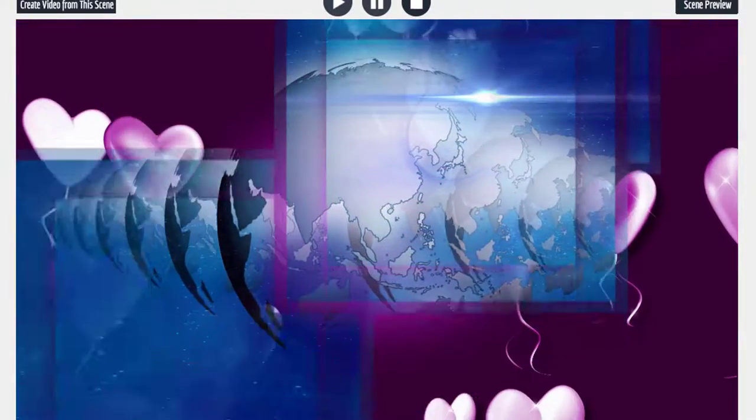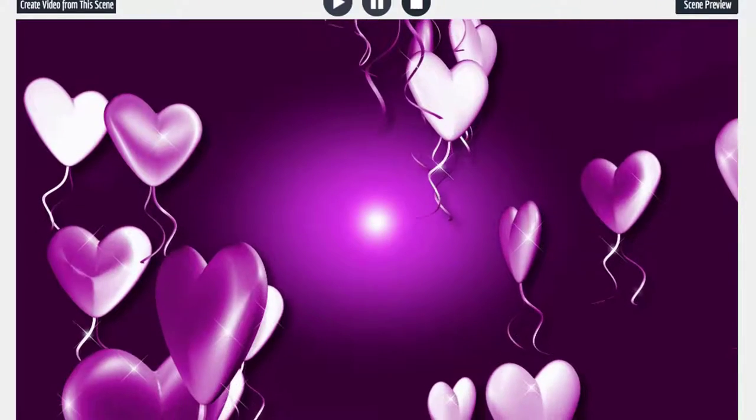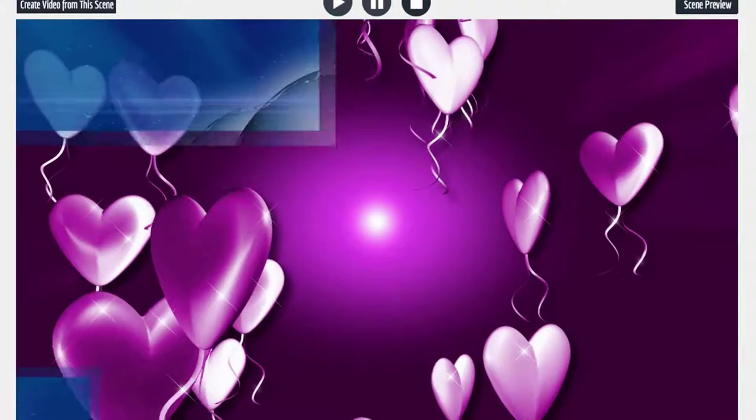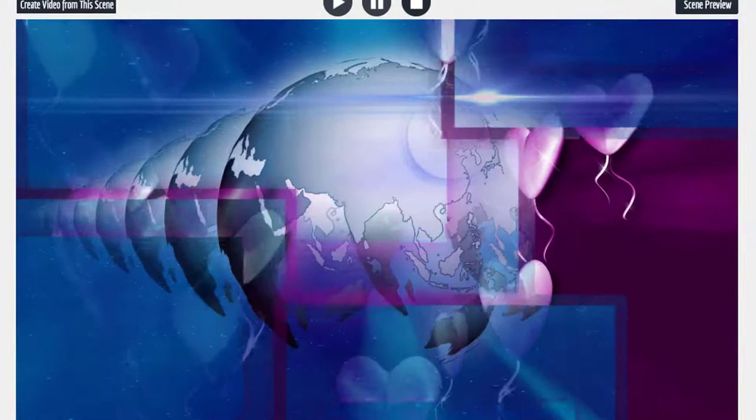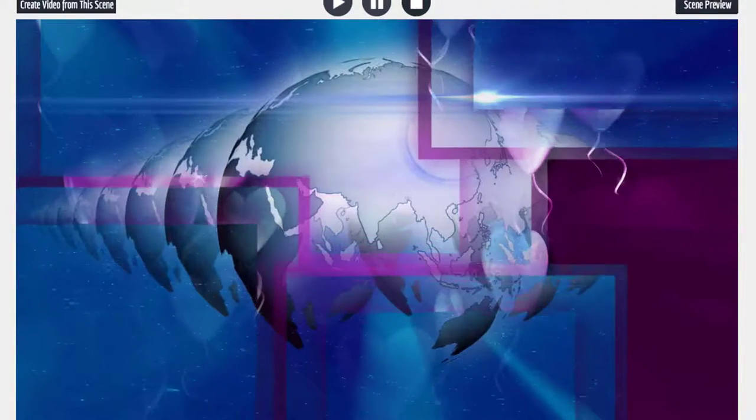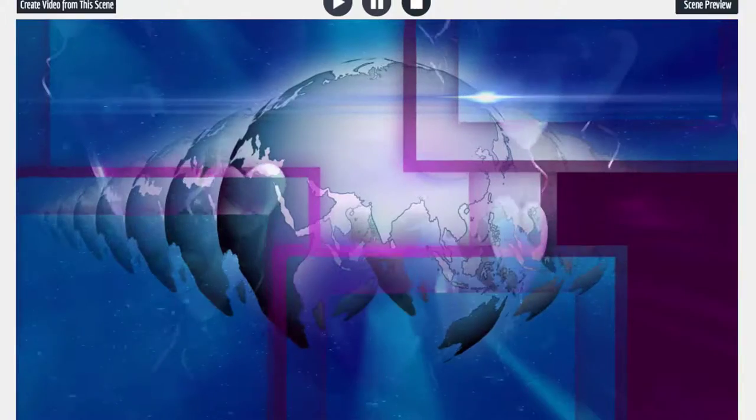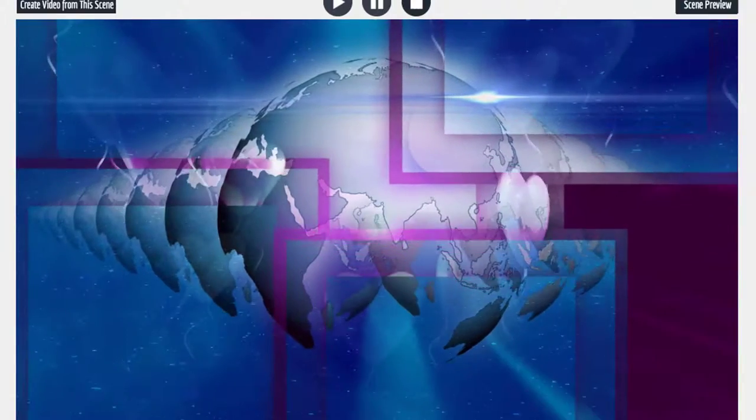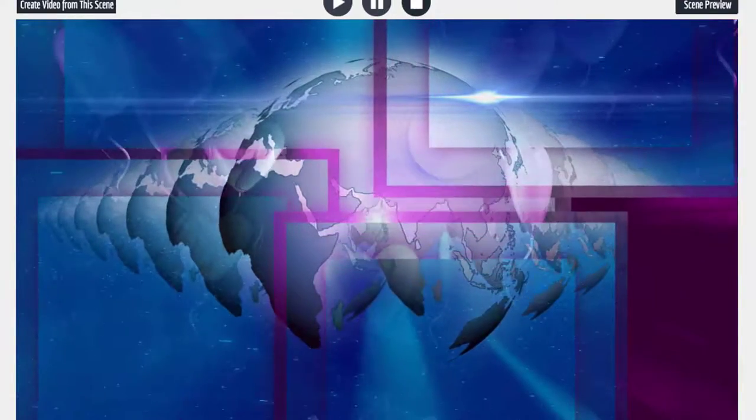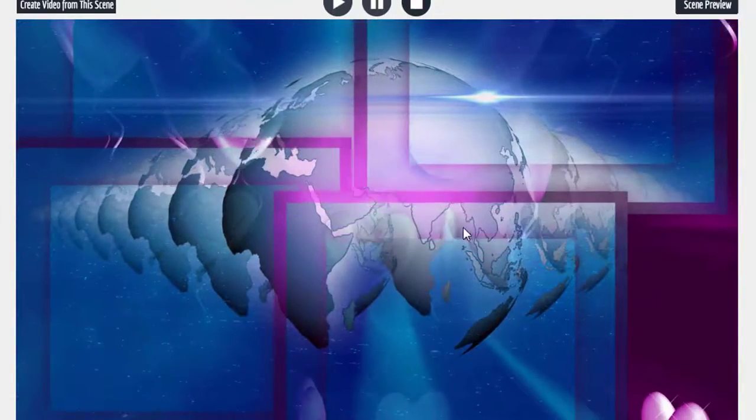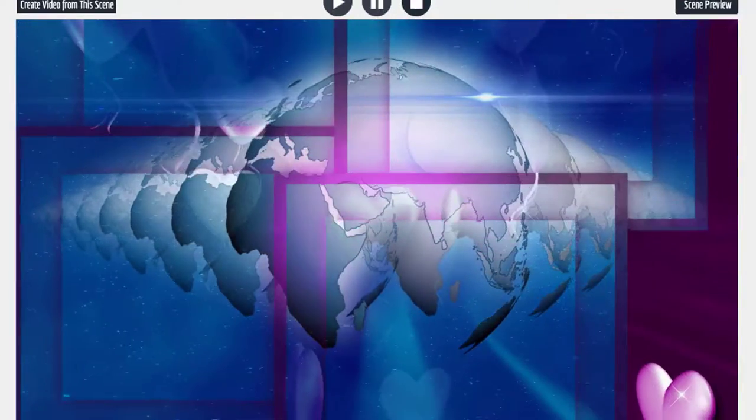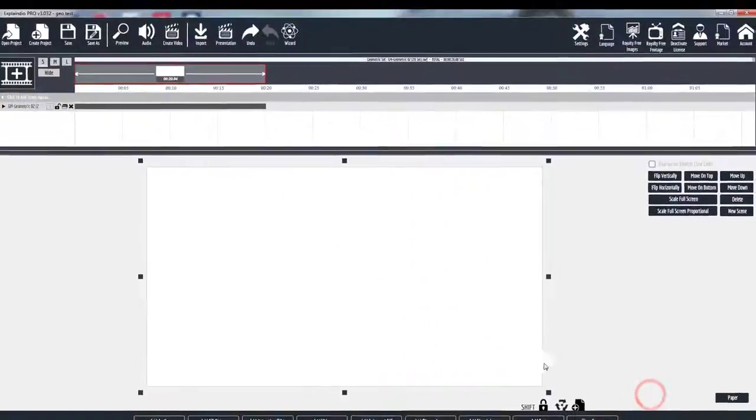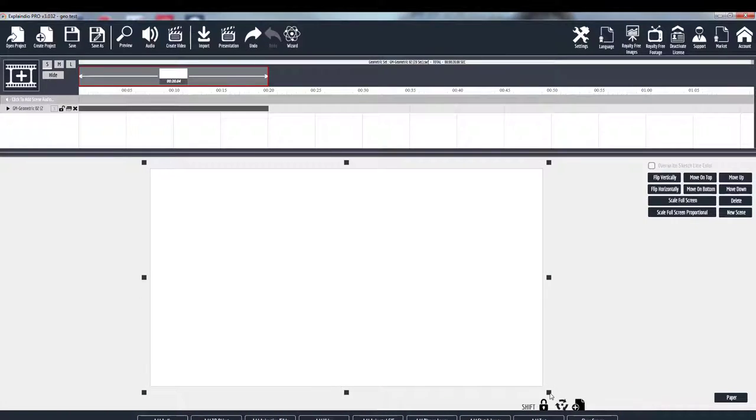And then when they move off the screen, the main or the top video is the dominant video. So these are very easy to use. You can also resize them. So I can go back out here.